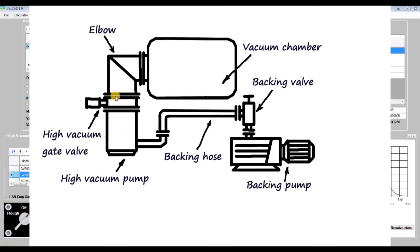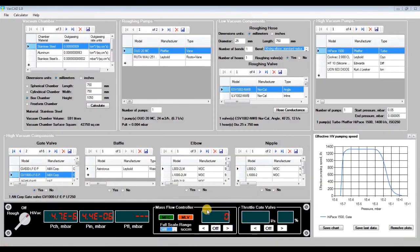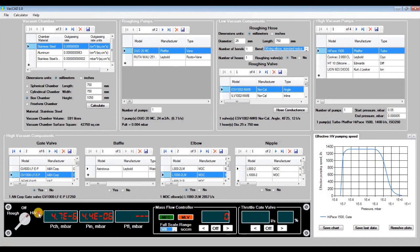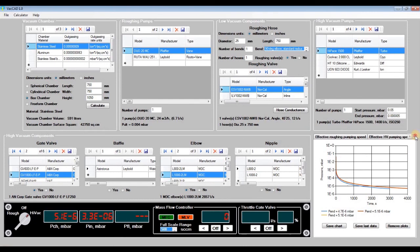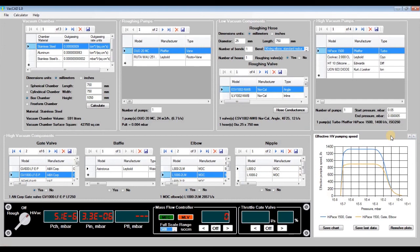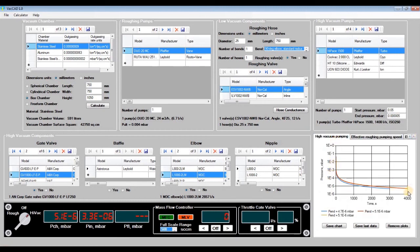This is our gate valve, this is the high vacuum pump, and this is our new elbow installed between the gate valve and the vacuum chamber. Choose and enter the elbow, and turn on high vacuum pumping once again. It noticeably reduces the effective pumping speed on the vacuum chamber flange to 900 liters per second, increasing the pumping time and increasing the pressure difference between the vacuum chamber and the high vacuum pump inlet flange. We can add a baffle and nipple as well, but they'll reduce the effective pumping speed and increase the pumping time even more.